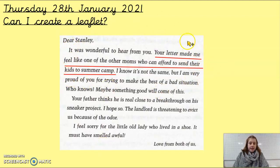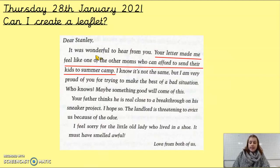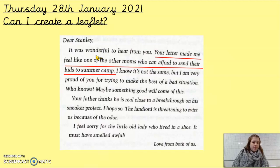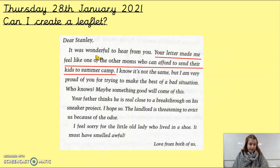Your independent leaflet is going to be based on this part of the text we looked at on Monday, where it says your letter made me feel like one of the other mums who can afford to send their kids to summer camp. We're going to create or recreate Camp Green Lake in a summer camp way, as if it is an actual summer camp and not somewhere where people go to dig holes. But we cannot be too untruthful about what happens there, because otherwise when people get there they're going to know that they've been lied to.